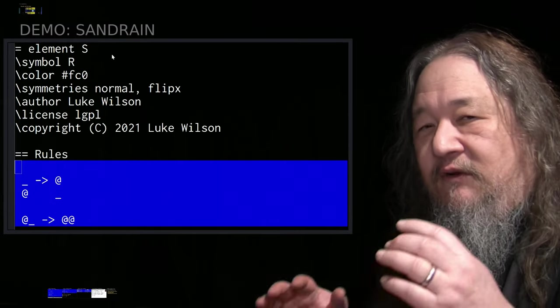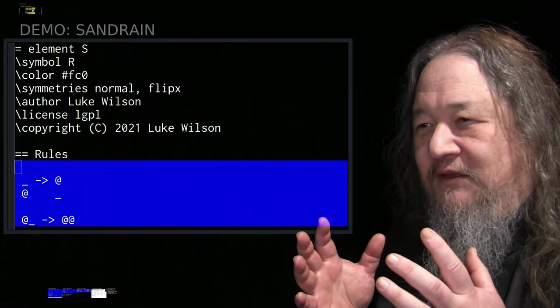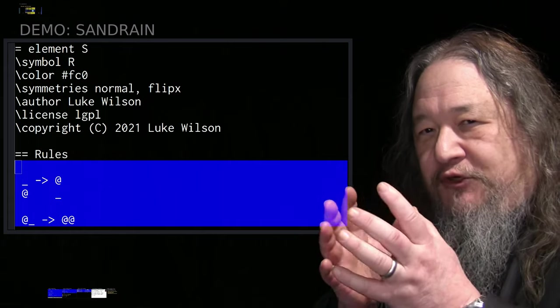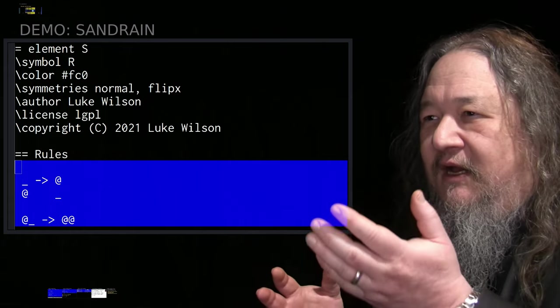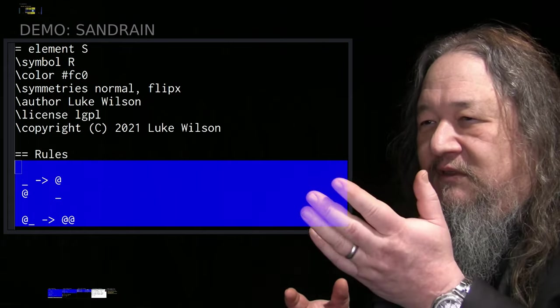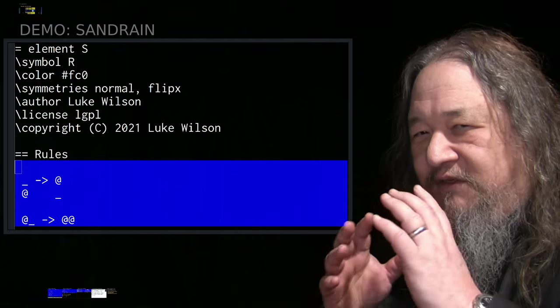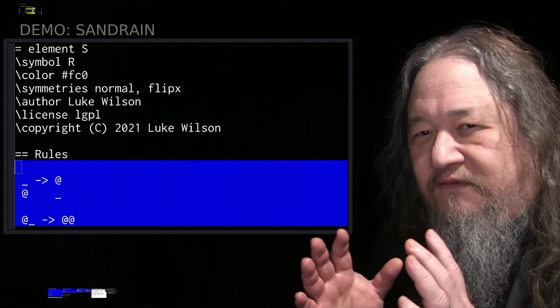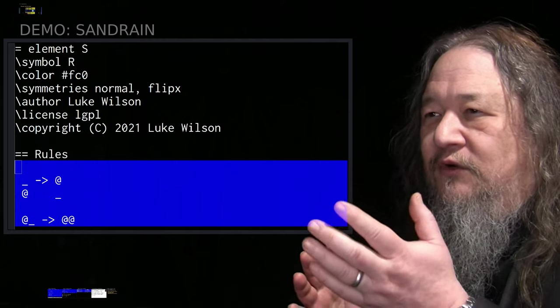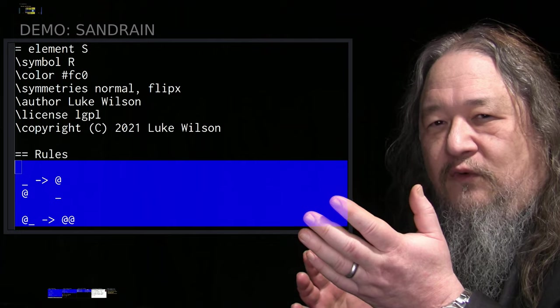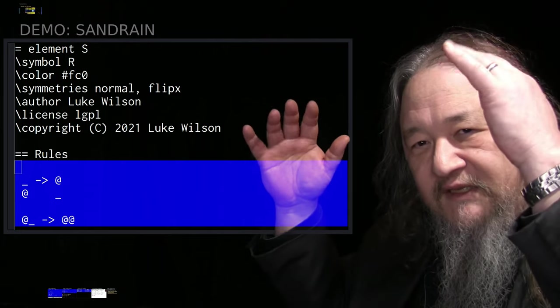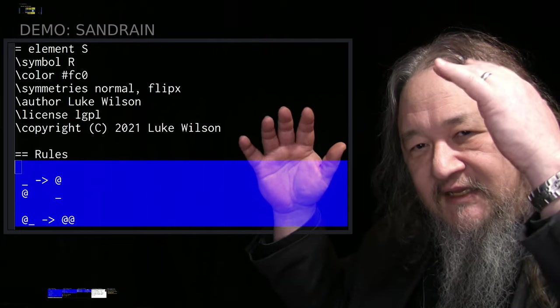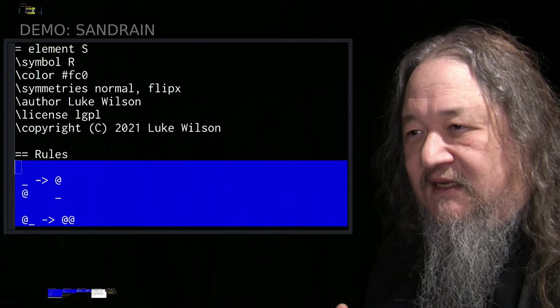Sand rain is written in Splat, this spatial programming language, ASCII text, by Luke Wilson. It's beautifully simple. There are rules for the things that release the sand, and then there's rules for the sand, and that's it.